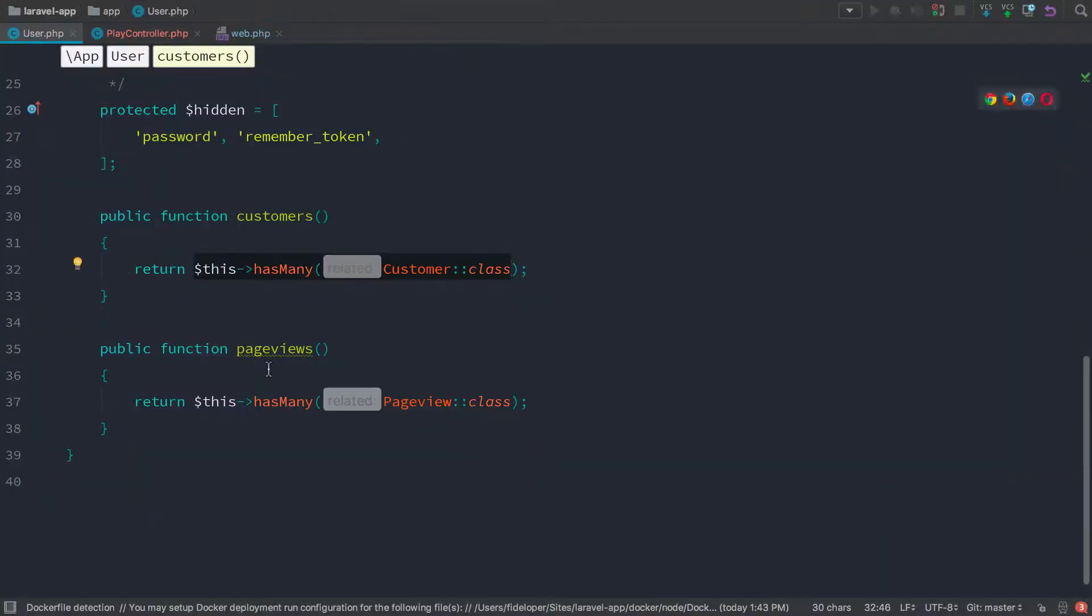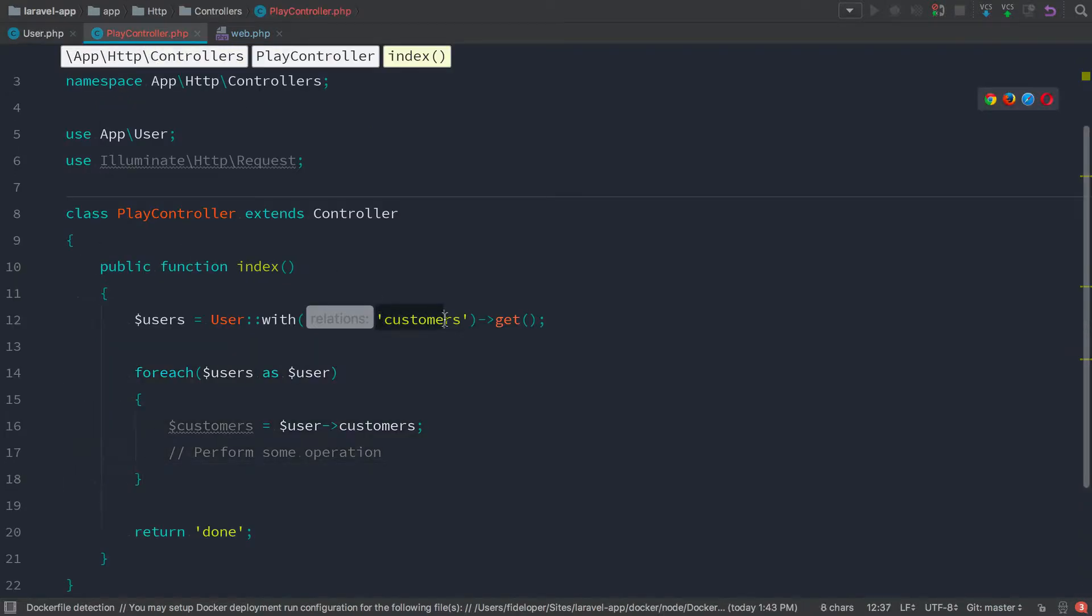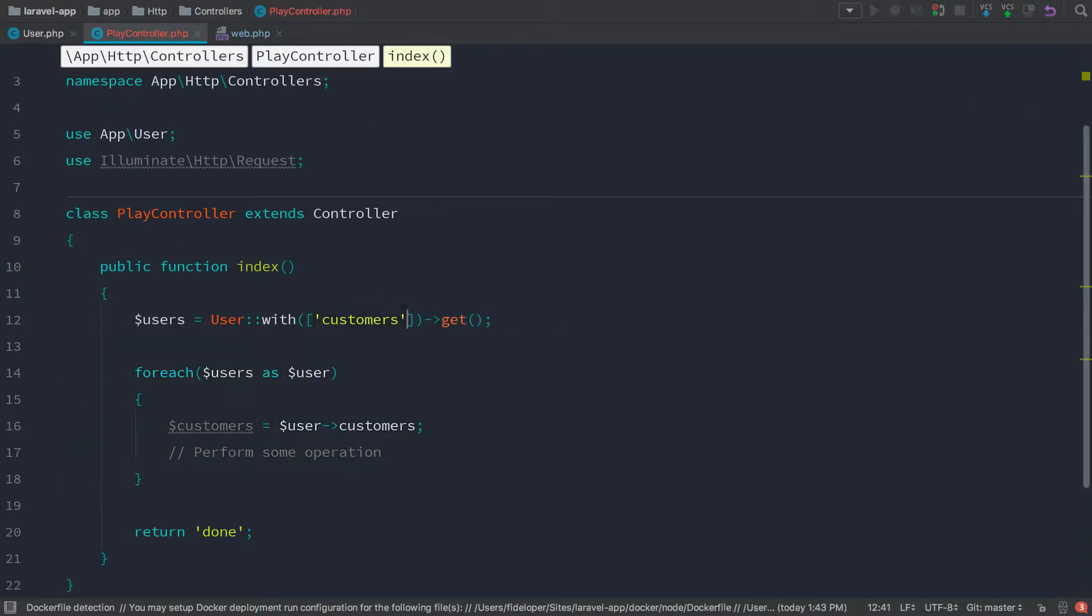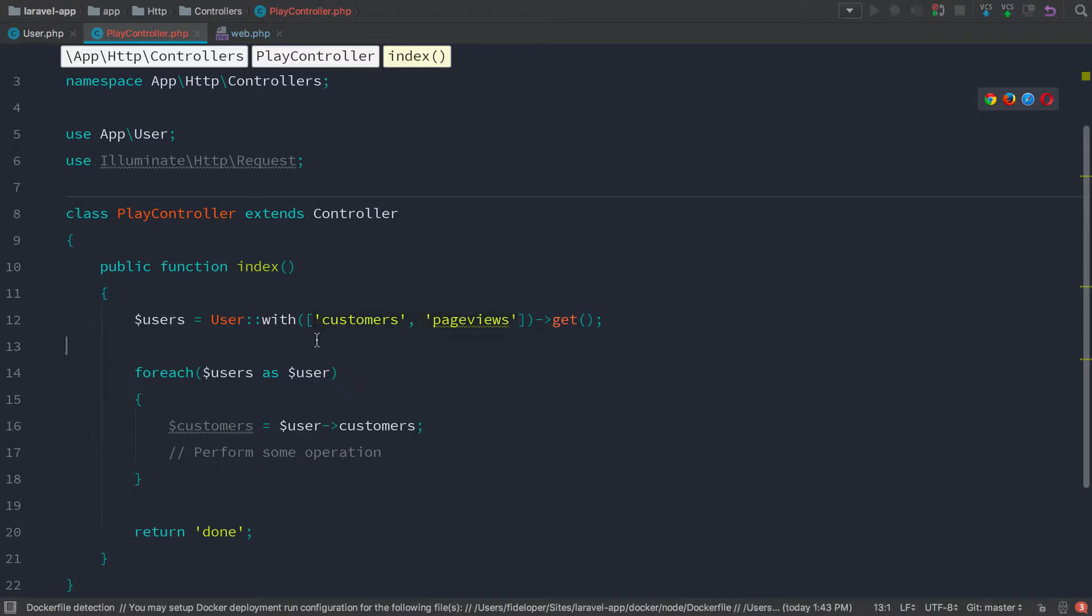Now, if I wanted to auto load customers and page views, you can do that as well. We can just make this an array. I don't think you even need to make it an array, but whatever you want to do, you can do it. I'll have customers, I'll have page views, and you can just add in as many things as you need to here to reduce the amount of queries made in total.